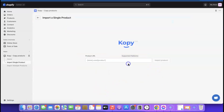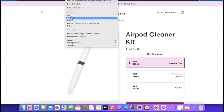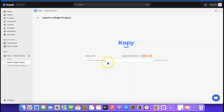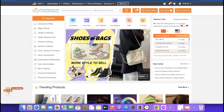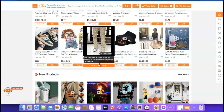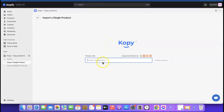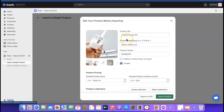Click 'Import a Single Product' or 'Import Multiple Products' depending on your needs. For multiple products, paste the links. We'll import a single product — copy the product URL from the source store, come back to the Copy app, and paste it in. I'll show you how to add products using Copy app, and also how to use CJ Dropshipping to add products.